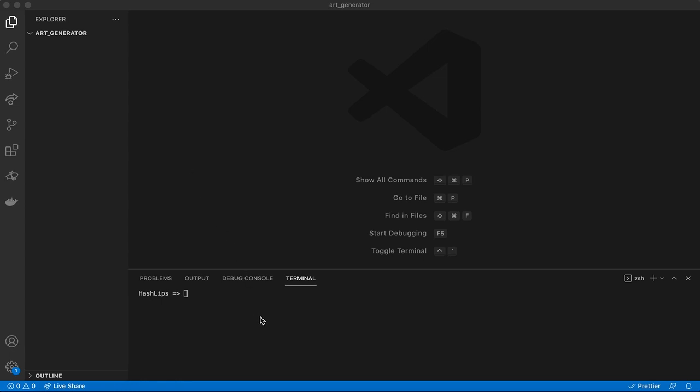Make sure you have Node installed. To check that, run 'node -v'. I've got version 14.15 installed, and that should be good. Even if you have a higher version it will still work, but if you want to do exactly what I'm doing, just install this version of Node.js and you should be fine.